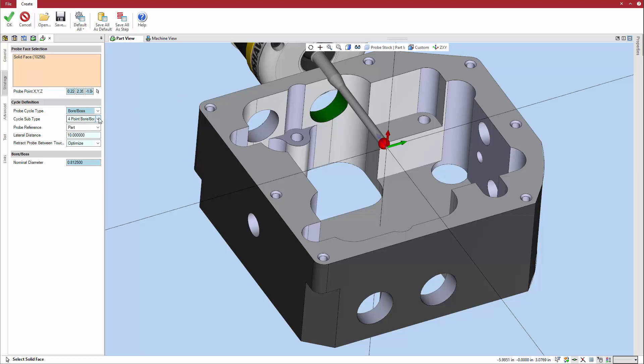Further, a four-point cycle is selected with reference to the part. A three-point cycle is also available, which provides further options to define the angles between touchpoints.